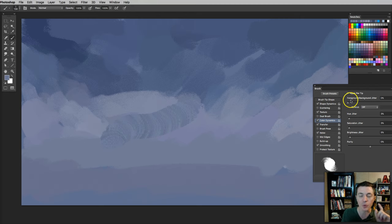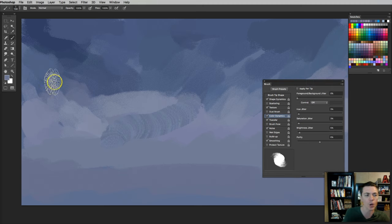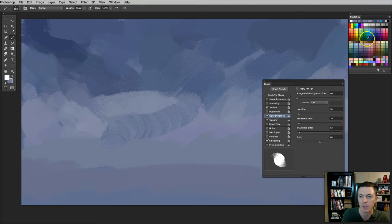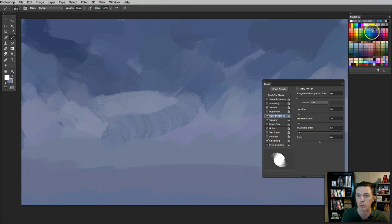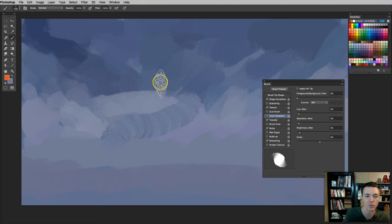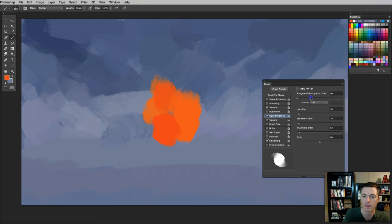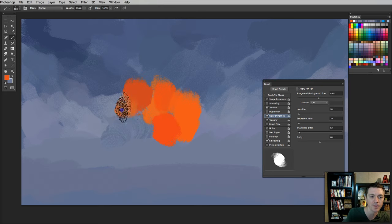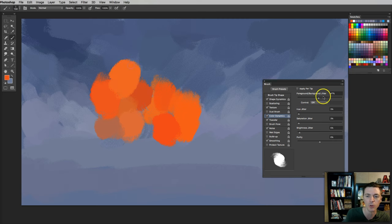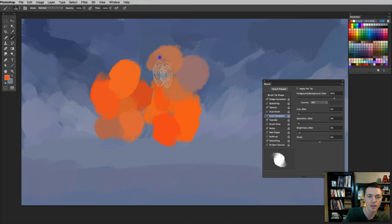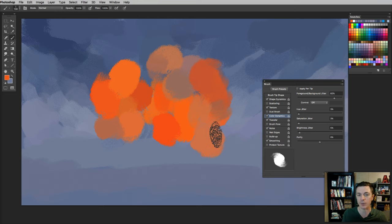Now you can also have the feature here, foreground, background jitter. I also don't use that one very much, but let me show you what it does. I will leave the background color as that same bluish gray. Now I'll put the foreground color as this orange. And you can see here, if I move that up, then it's going to start blending the two of those together and give me variances of those two. It could be right in the right circumstances.